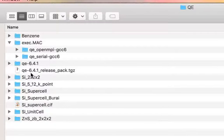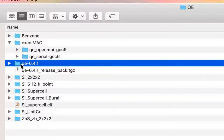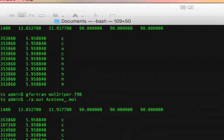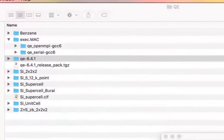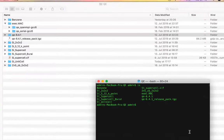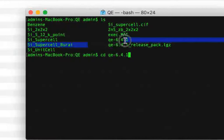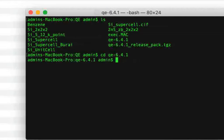Here I have the archive package and here I have the directory. I'm in the directory, and I'll go into the Quantum Espresso directory that we got after extracting it. Then we will configure it by giving the command dot-slash configure.